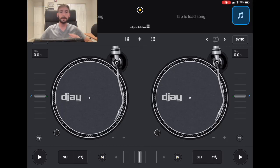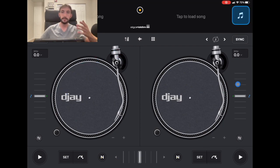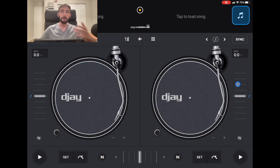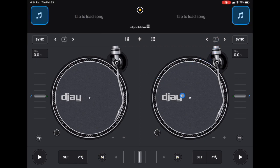When you first open up the app, this is what you will see. I'm using a mouse so you can see where I'm pointing. I'm going to show you what all these buttons, knobs, and sliders do in the whole app on all of the different menus and screens. So we're going to start right now with the middle.